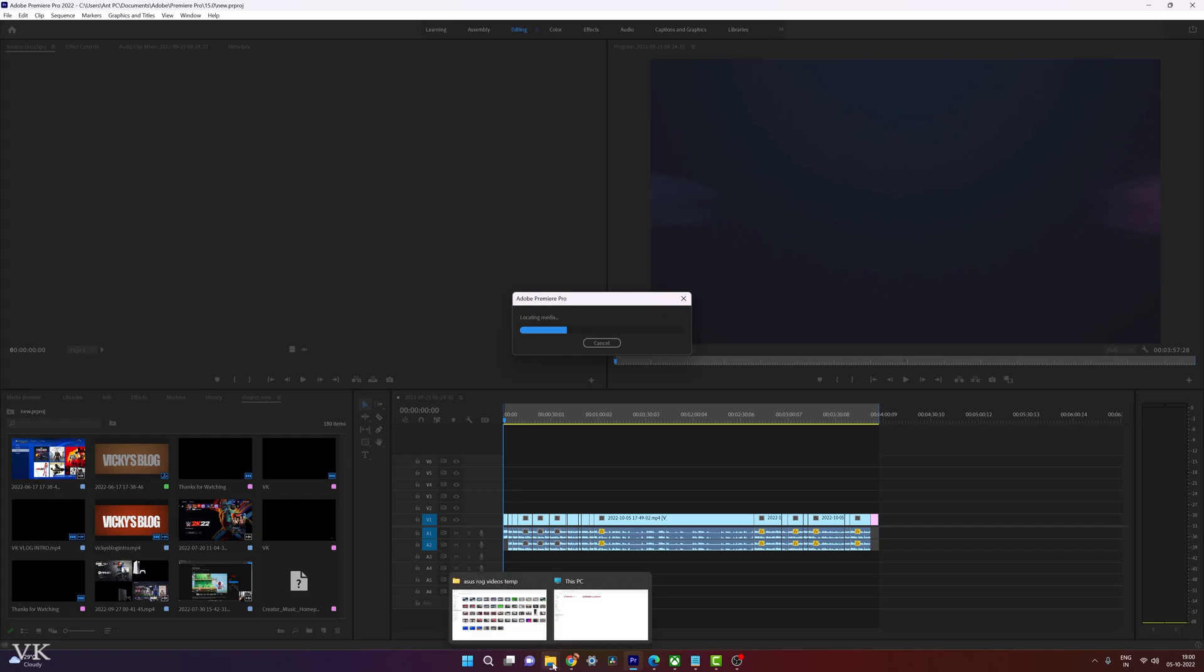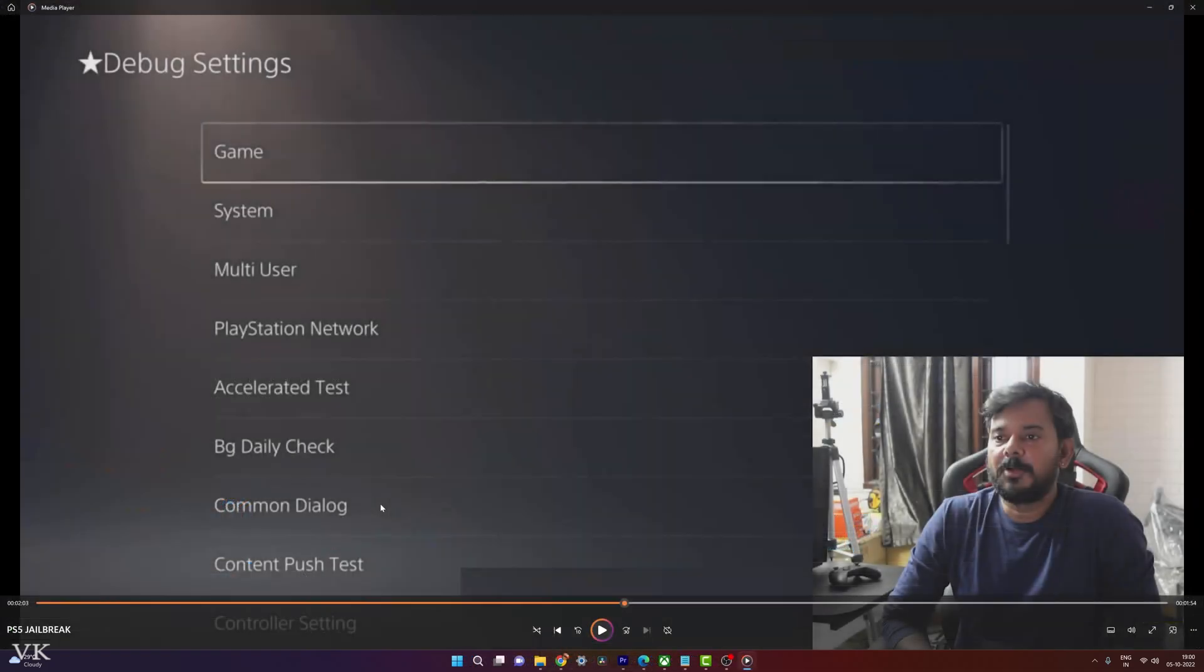So now I'm going to verify the video. The video is also successfully playing without any problem. So that's the way you can fix the issue if you're getting this error on Adobe Premiere Pro.